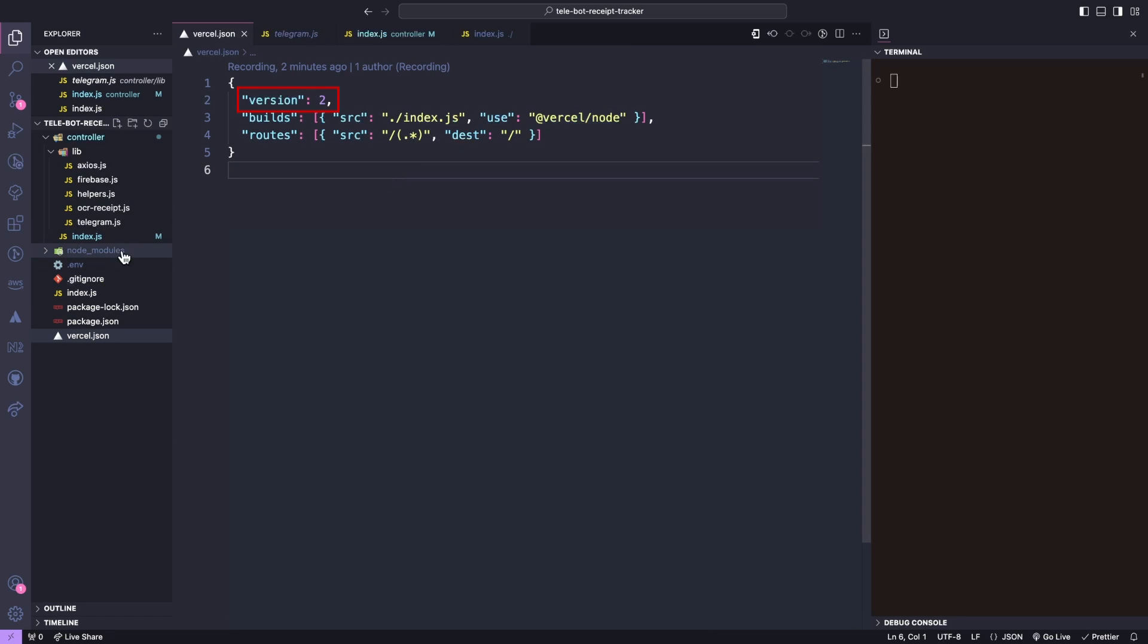The config version we are using is 2 and we need to define the source entry file and the type of build we are using. For us, it's Node.